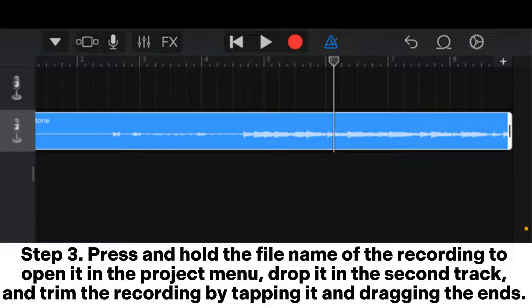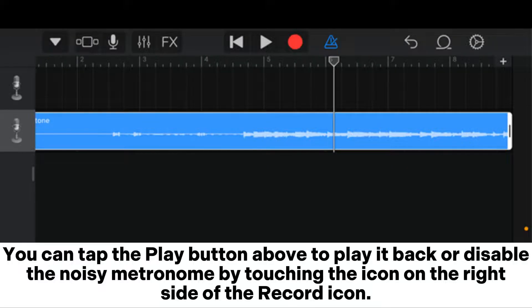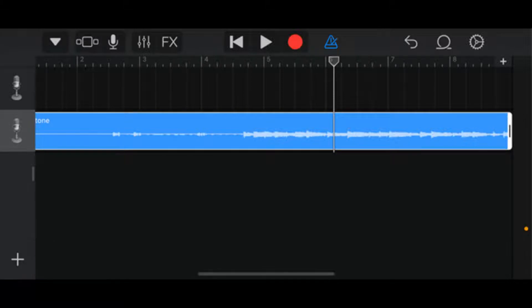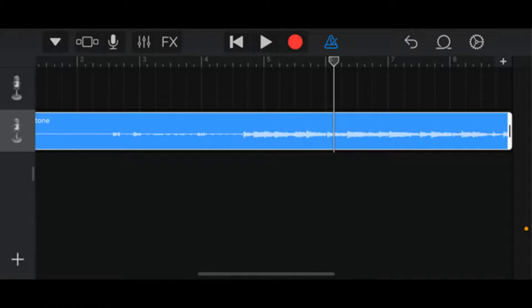Step 3: Press and hold the file name of the recording to open it in the project menu. Drop it in the second track and trim the recording by tapping it and dragging the ends. You can tap the Play button above to play it back, or disable the noisy metronome by touching the icon on the right side of the record icon. Note: the first track is the instrument track by default.